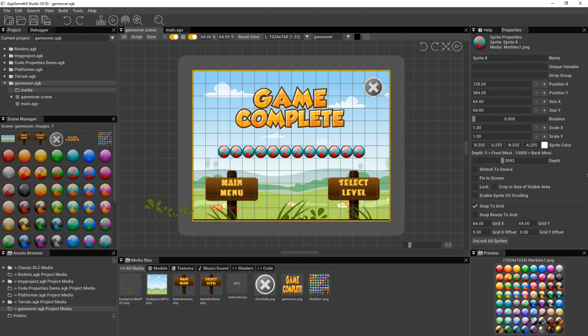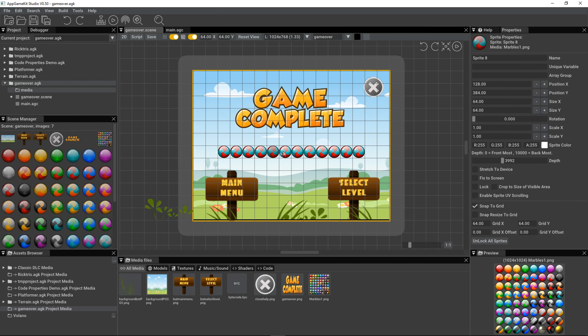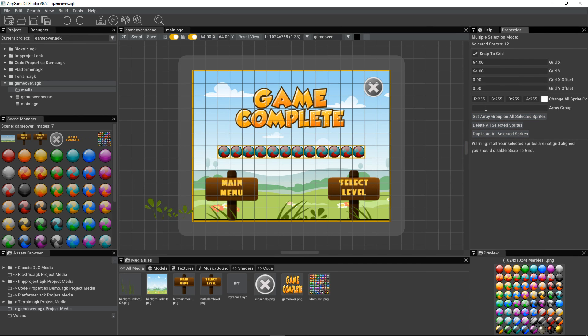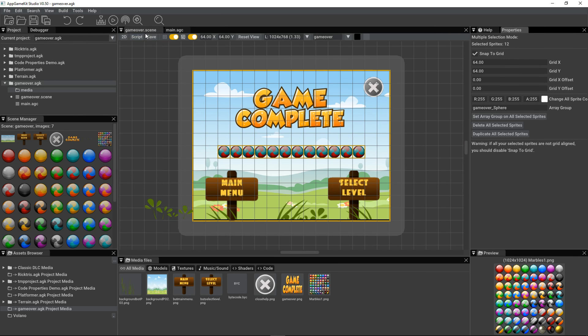Now let's take a look at how we can take some sprites and reference them within our code. I've just placed a number of sprites across here. And what I'm going to do is select them all. And I'm going to assign them to an array group called Sphere. So I do set array group on all selected sprites. And now the array group will be called GameOver underscore Sphere. GameOver is the name of the scene. And Sphere is the individual sprites in this particular array.